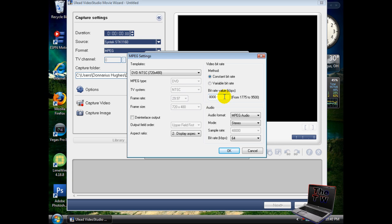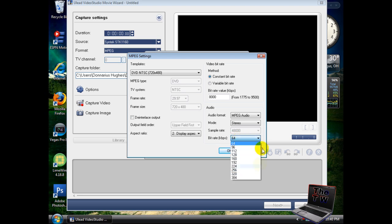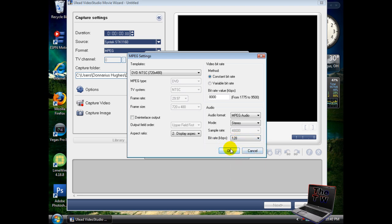For your audio, make sure it's MPEG audio. Mode is stereo. Your bit rate - I'm going to switch that up to 128. Press OK, and OK.